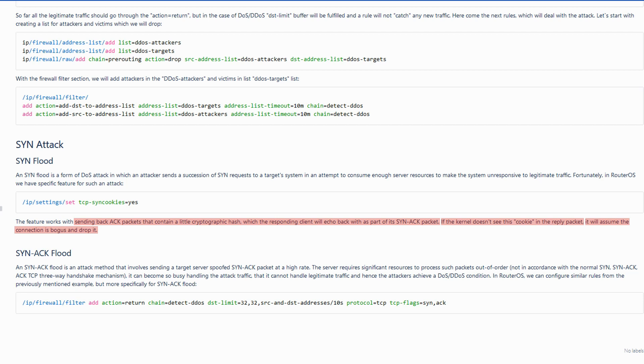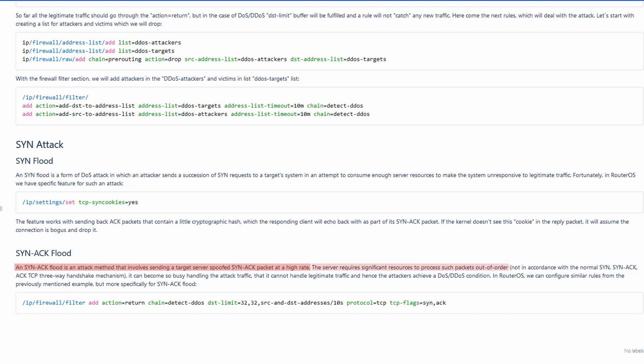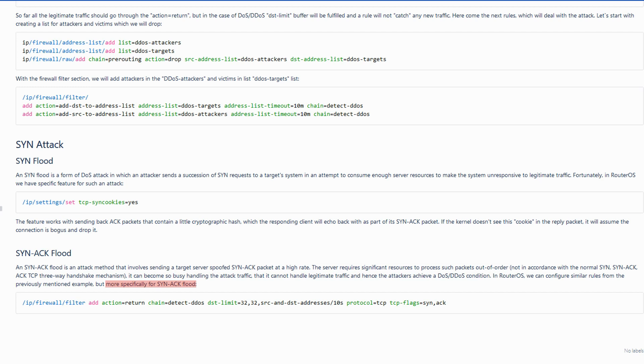Quite similarly, SYN ACK floods include sending spoofed SYN ACK packets at a high rate, which will force the server to use a great portion of resources to process these packets out of order, so much so that the server becomes unable to process valid traffic, giving the attacker a DoS or DDoS condition. Luckily, SYN ACK floods can also be treated in RouterOS using this specific script.